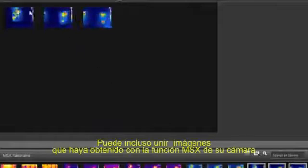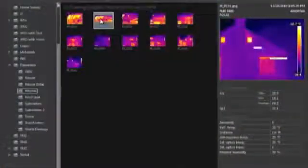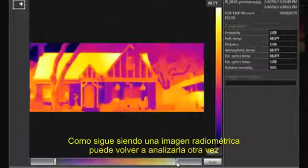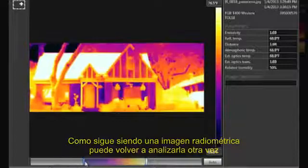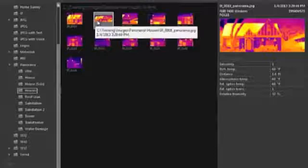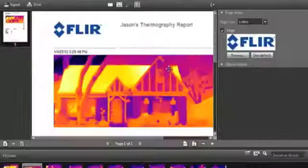You can even combine images stored using MSX mode in the camera. The combined image is radiometric, just like a standard panorama image. Since it is radiometric, you can return to the image library and open the assembled image in order to adjust image settings and perform further analysis. You can also include the image in a PDF report or a Word report.